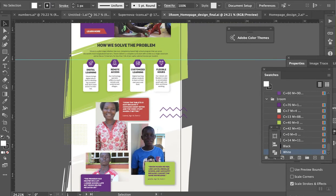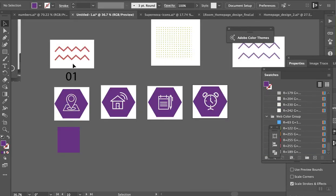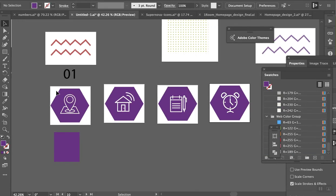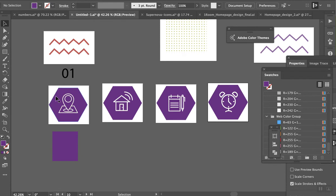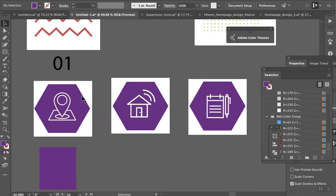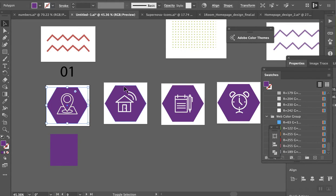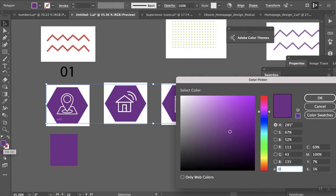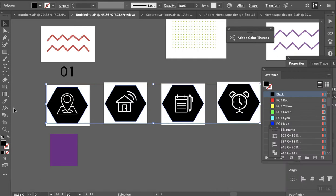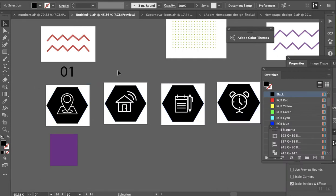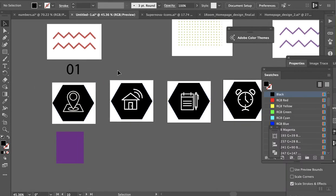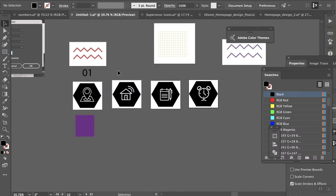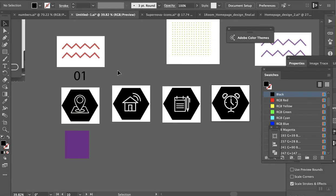One thing you want to make sure first off is that they're black—so zero zero zero—and you also want to make sure that they're not in strokes.